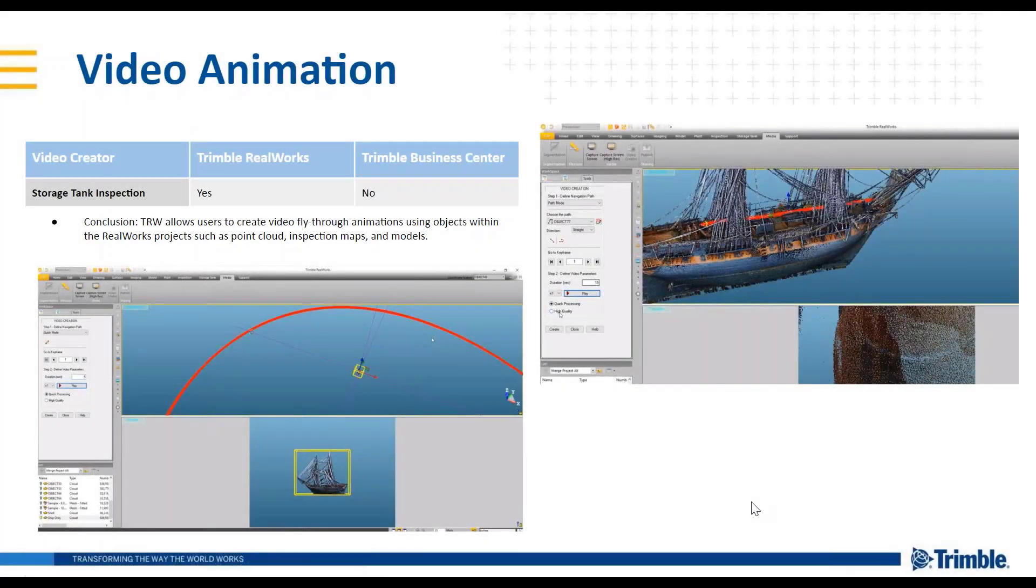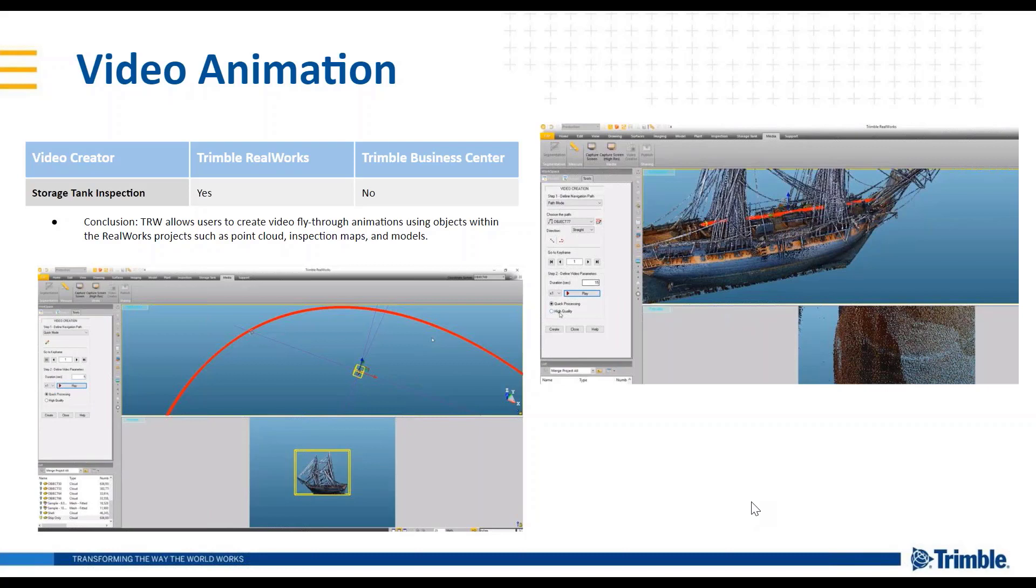All right, I believe this is the last topic, which is nice. We've got some time to be able to answer some questions. Video animation - video creation is possible.